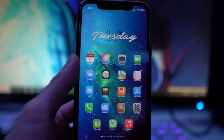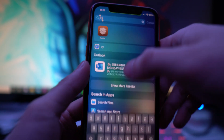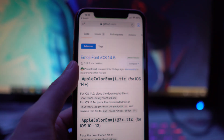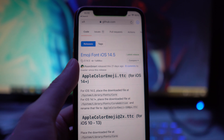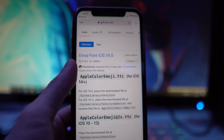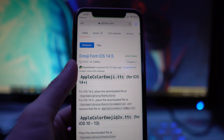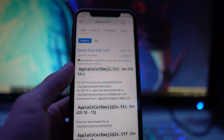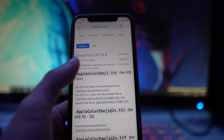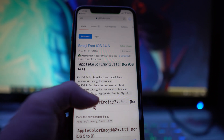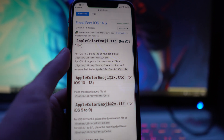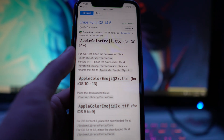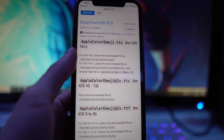The next thing you want to do is head to Safari. In the description there's going to be a GitHub page link you can copy and paste, and it should redirect you to a page that says Emoji Font iOS 14.5. You're going to see three different versions there.